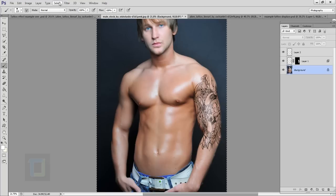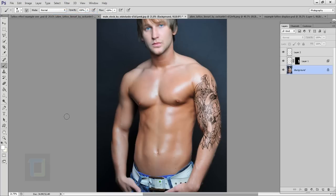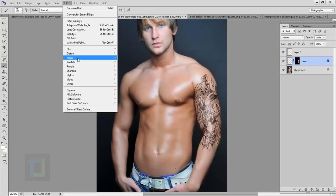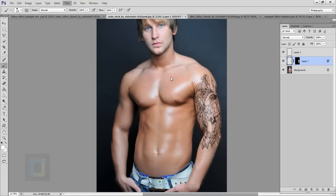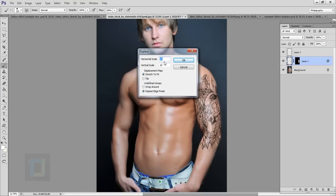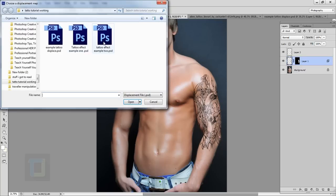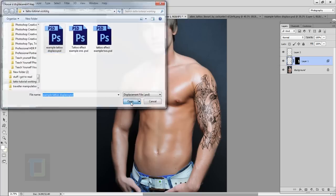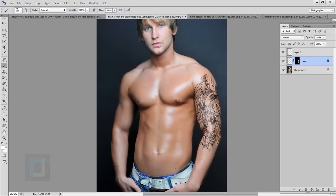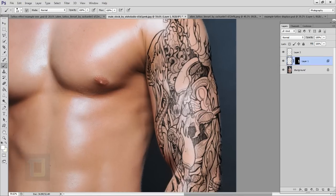Now I'm going to go back to this file where we were working and then first of all let's go to Select and Deselect the selection to remove it. Now select your tattoo here, then go to Filter, Distort, and there you have this option called Displace. In the displace I'm going to use 10, 10, Stretch to Fit and Repeat Edge Pixels and then hit OK. And here, yeah example tattoo displace, so I'm going to open this thing and as you can see,